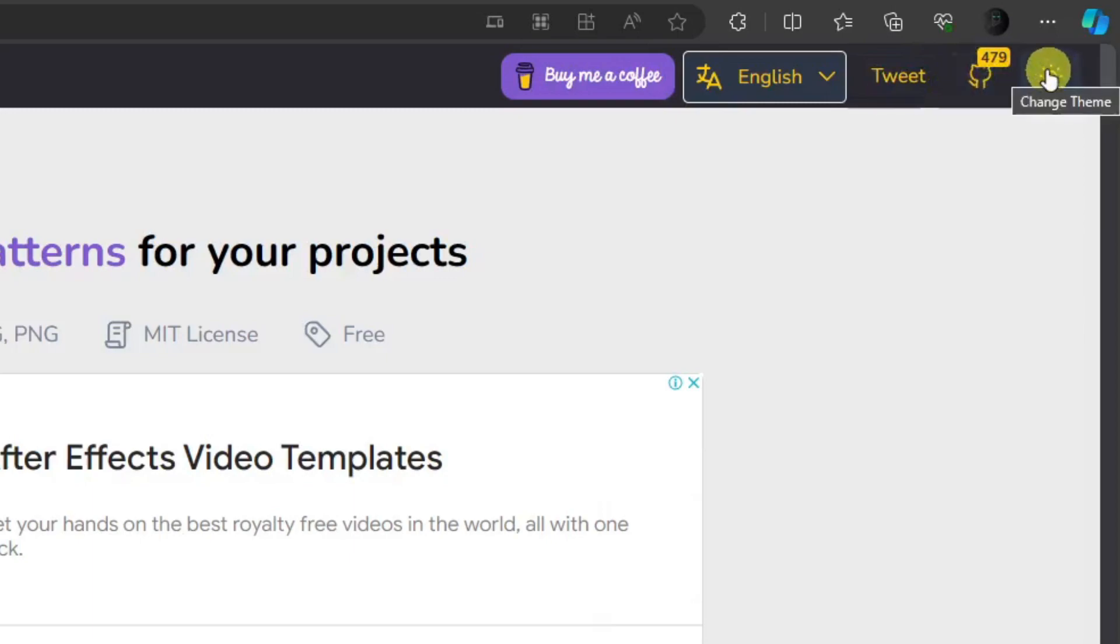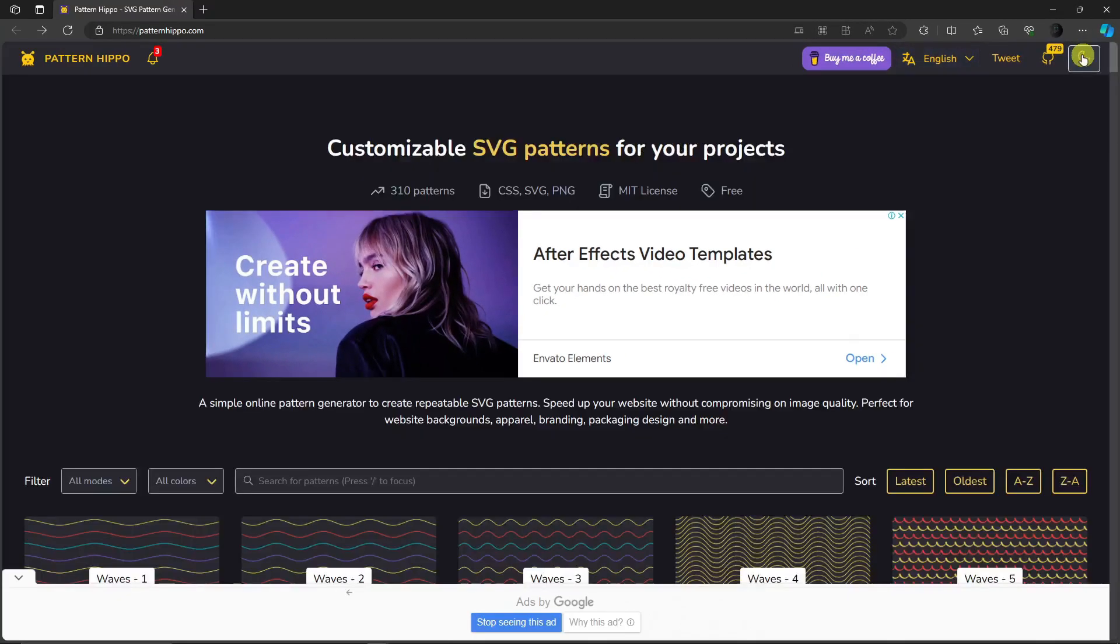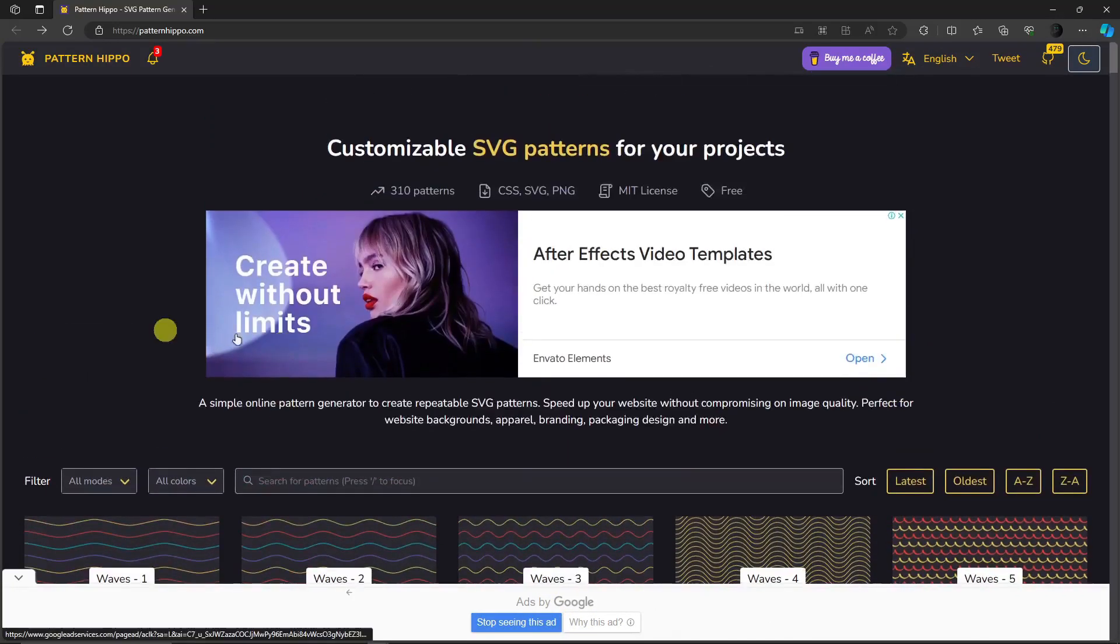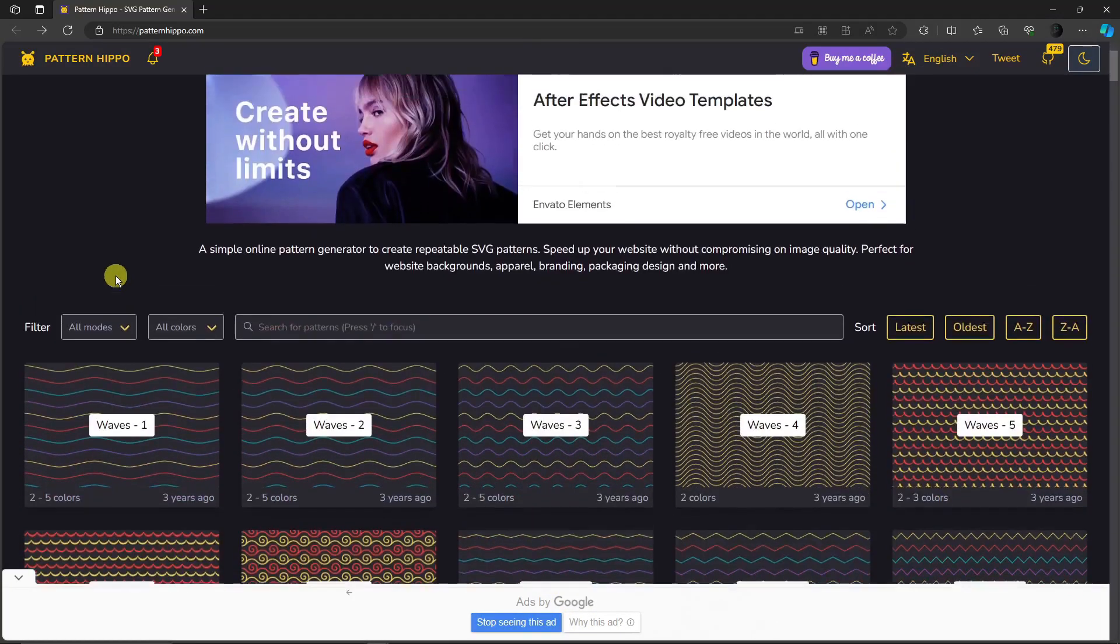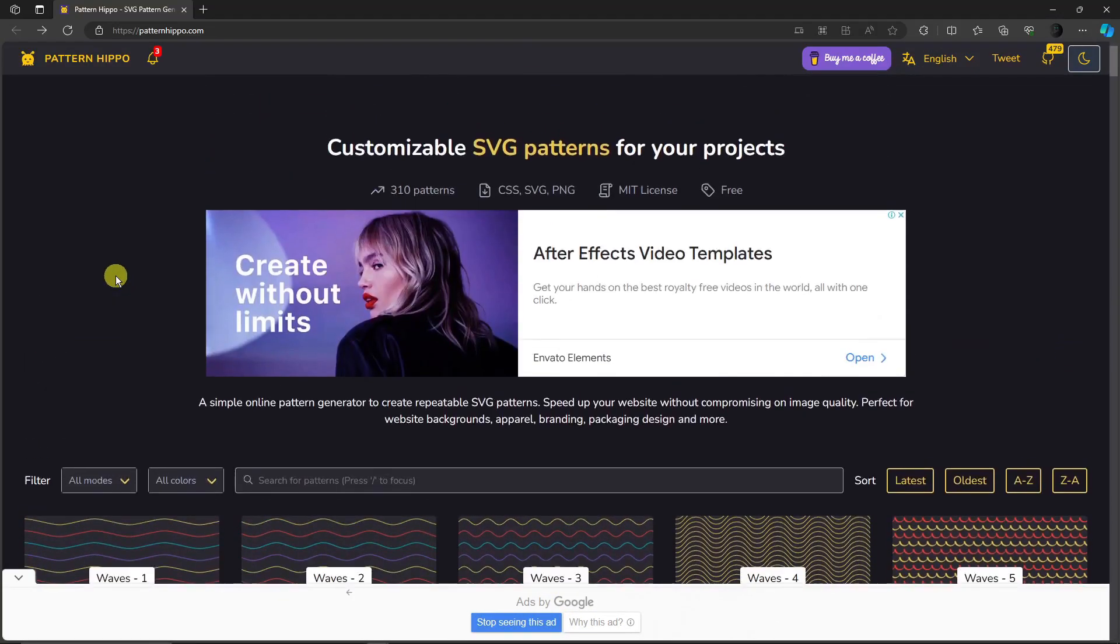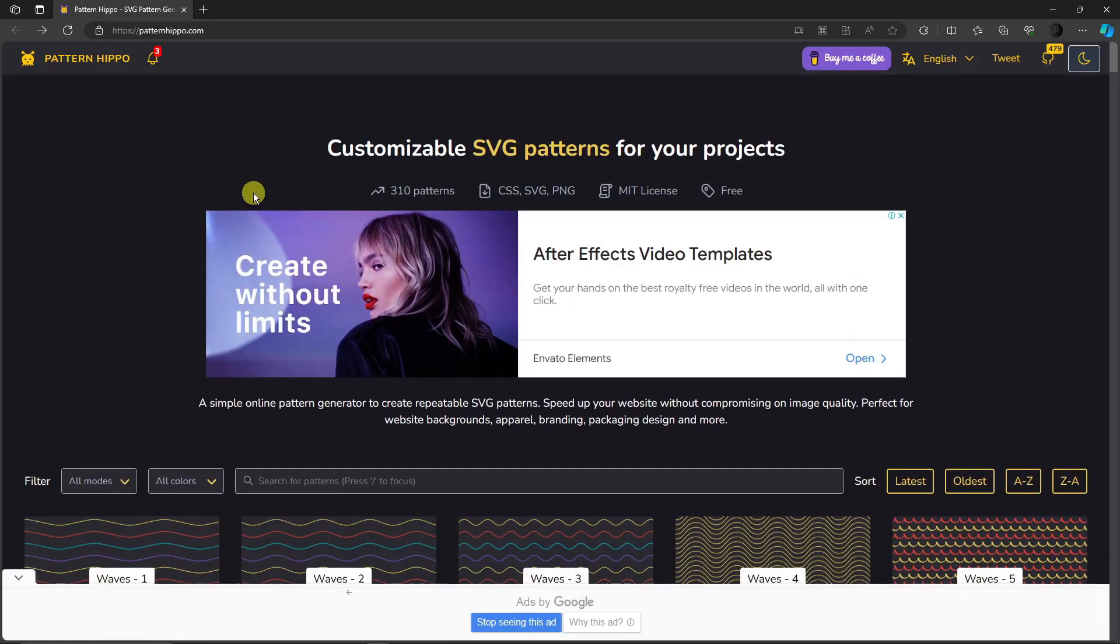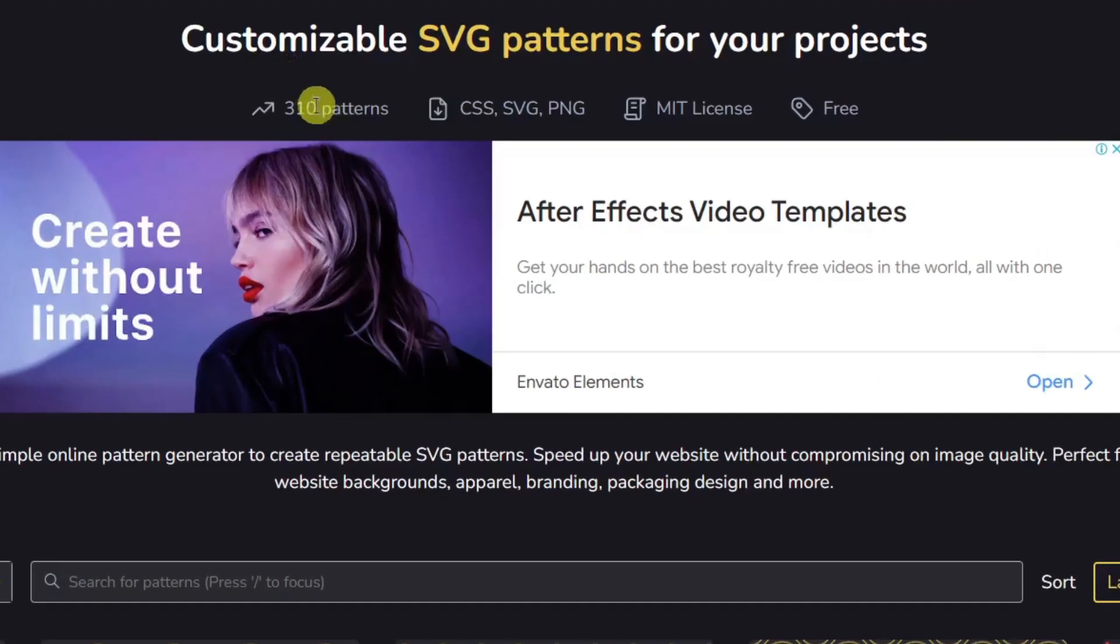You can choose this customize theme if you want to change the specific theme of the website. I like this dark a little bit more, so let's get started. As you can see right there, there are 310 patterns for you to choose from.